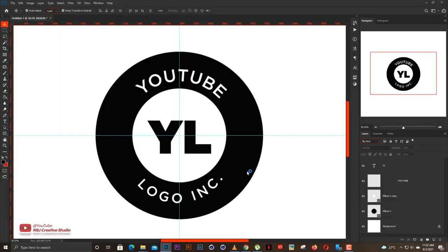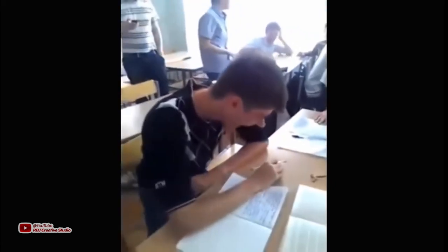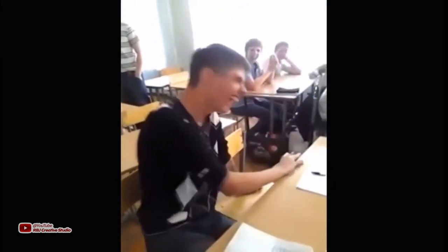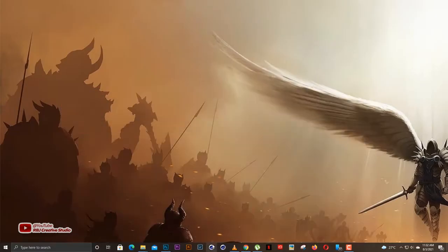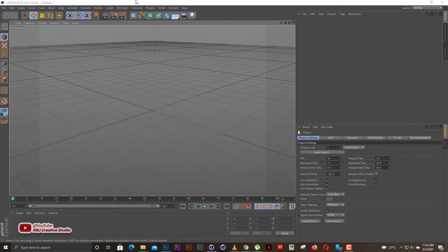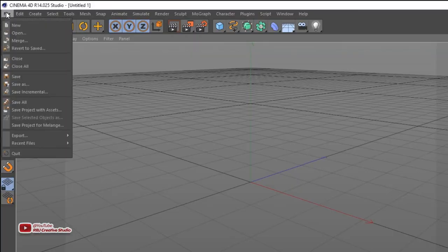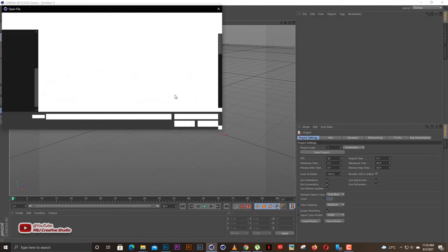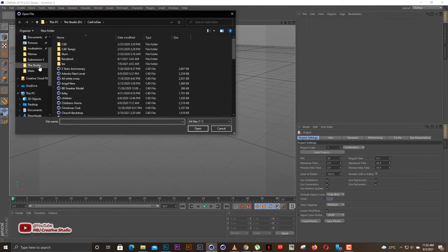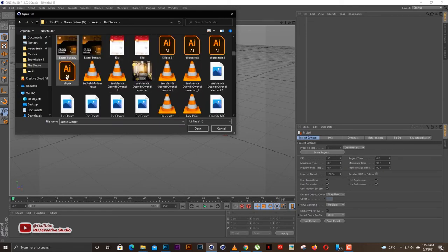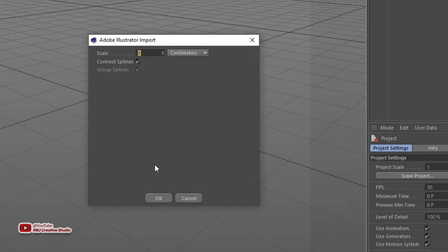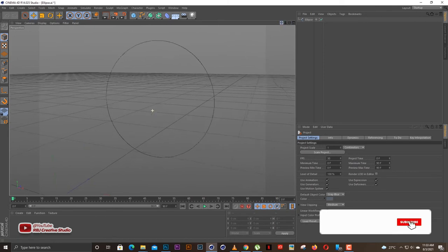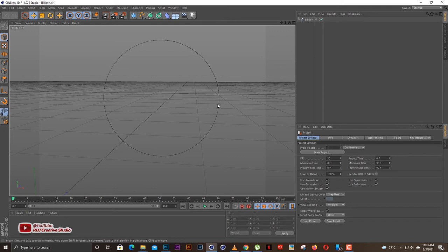I'm using Cinema 4D R14 — I have R14 and R20 for some reason, but let's open R14. Once Cinema 4D is open, click on File and select Open. Navigate to the folder where you saved the work paths. Double-click on 'ellipse' and there will be an Adobe Illustrator import scale dialog — set the scale to 1 and click OK. Now we have the ellipse in place.